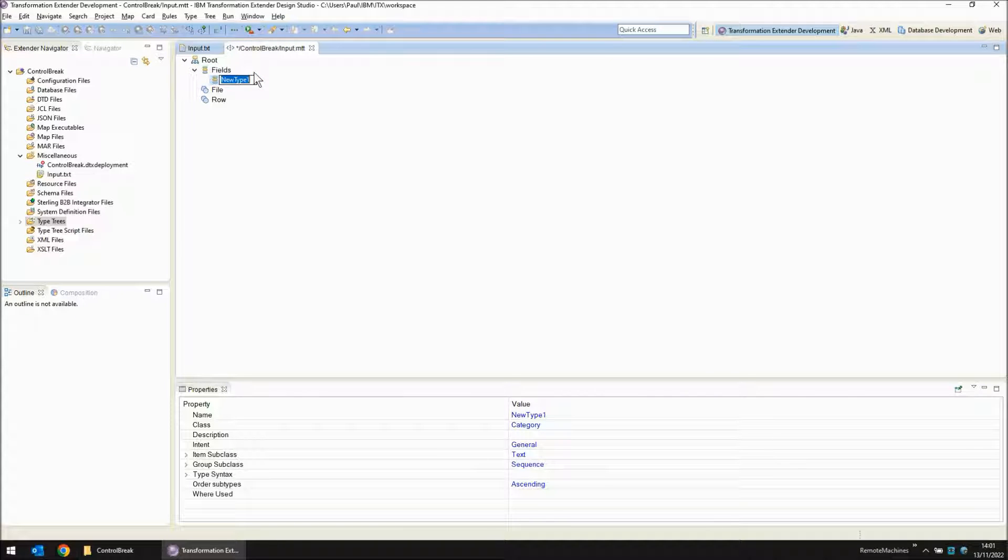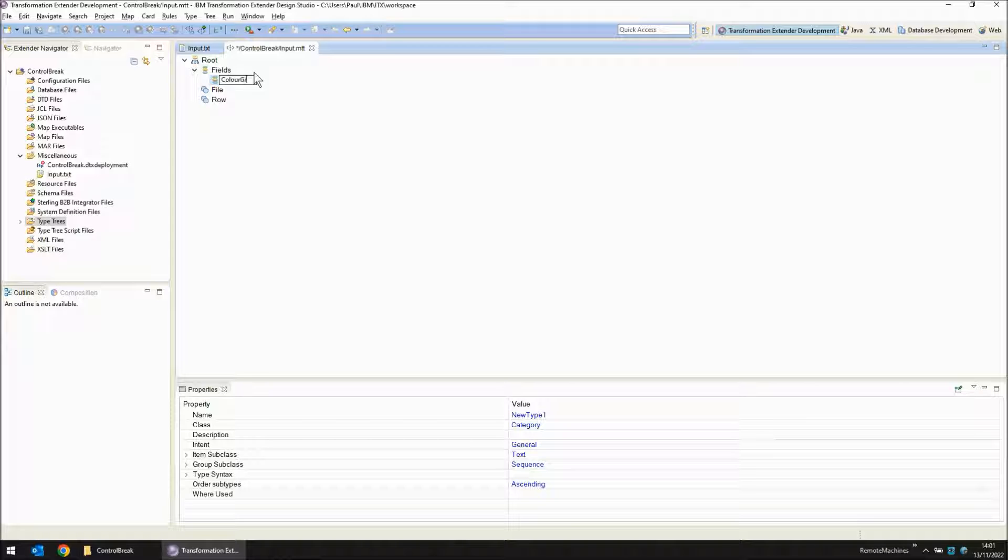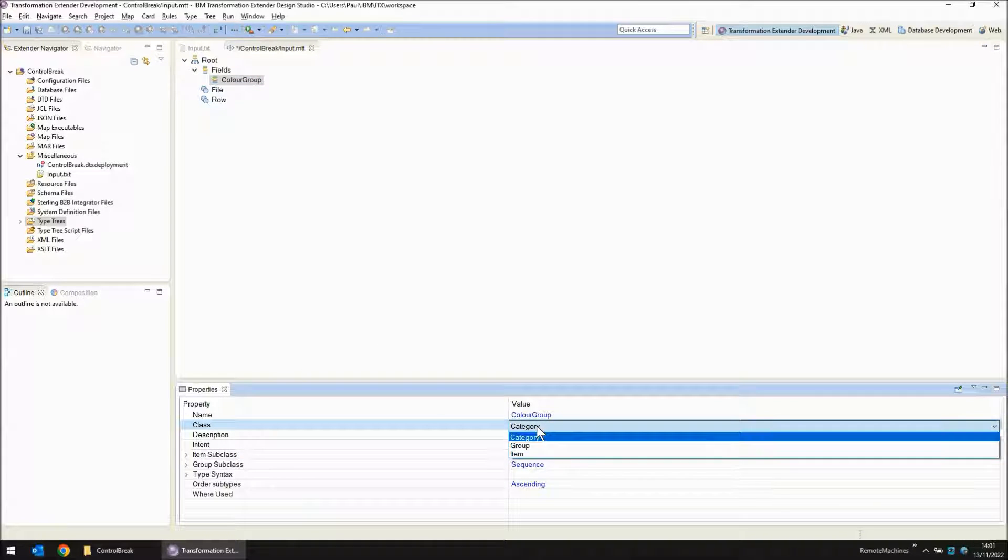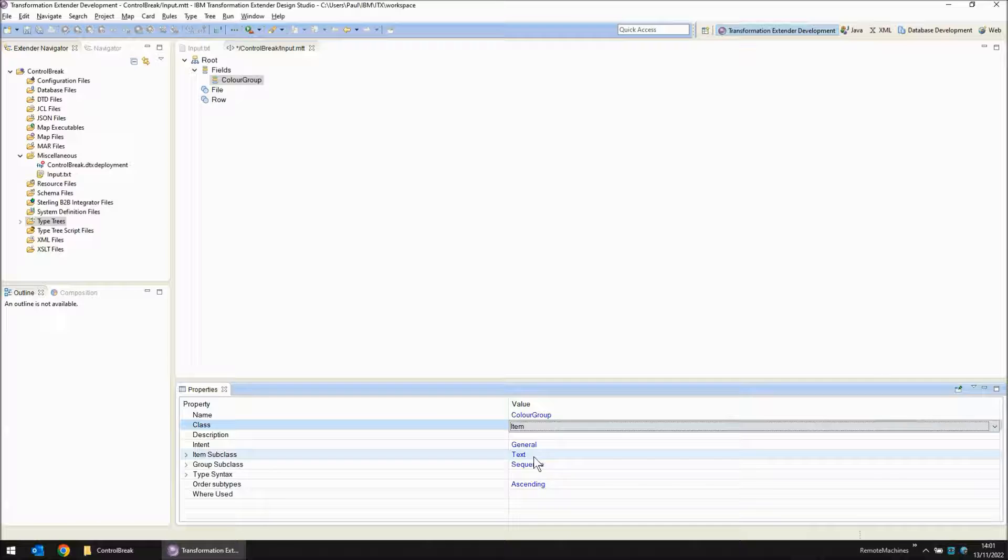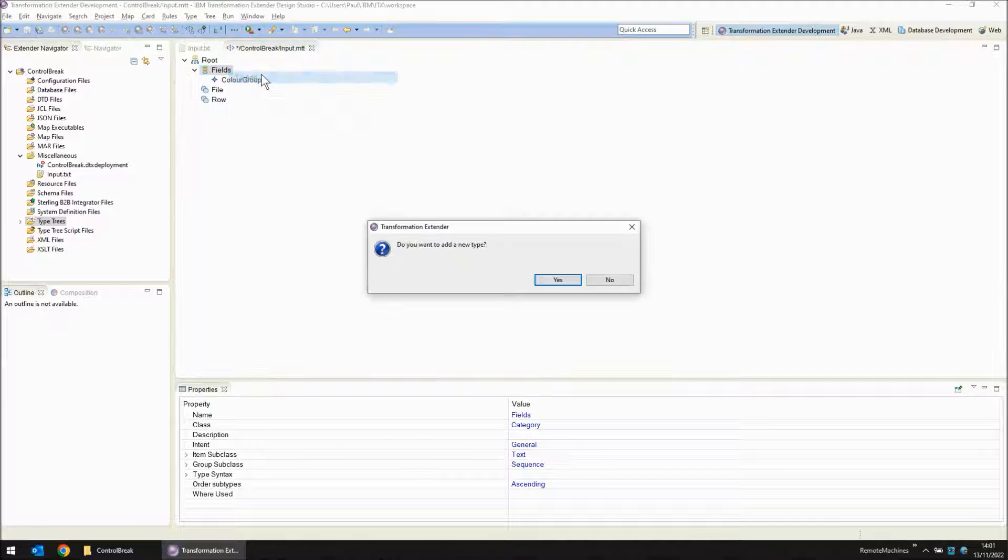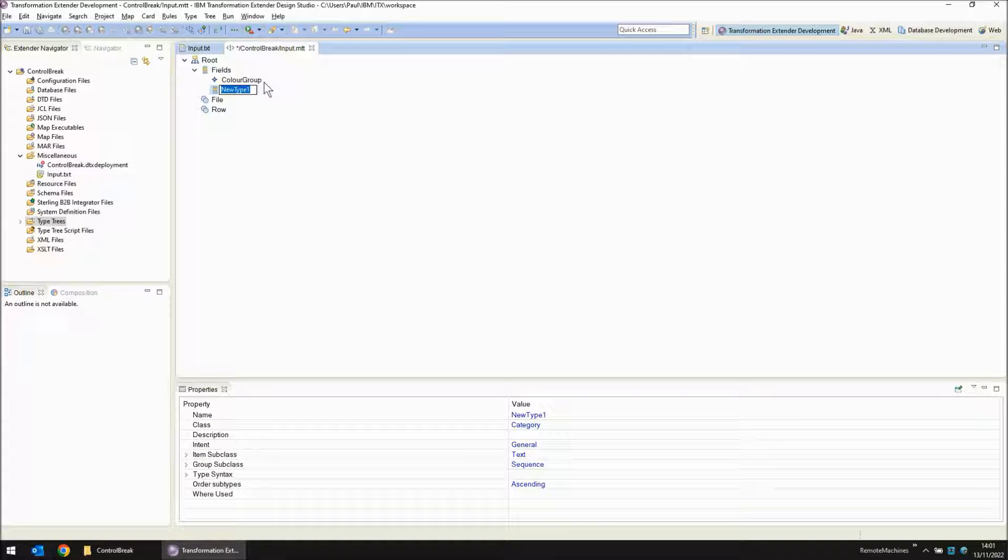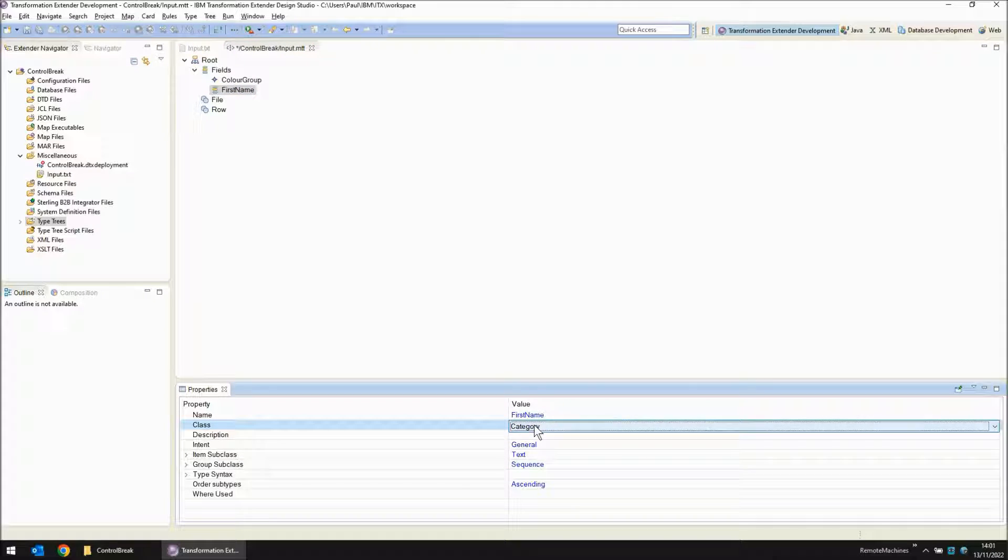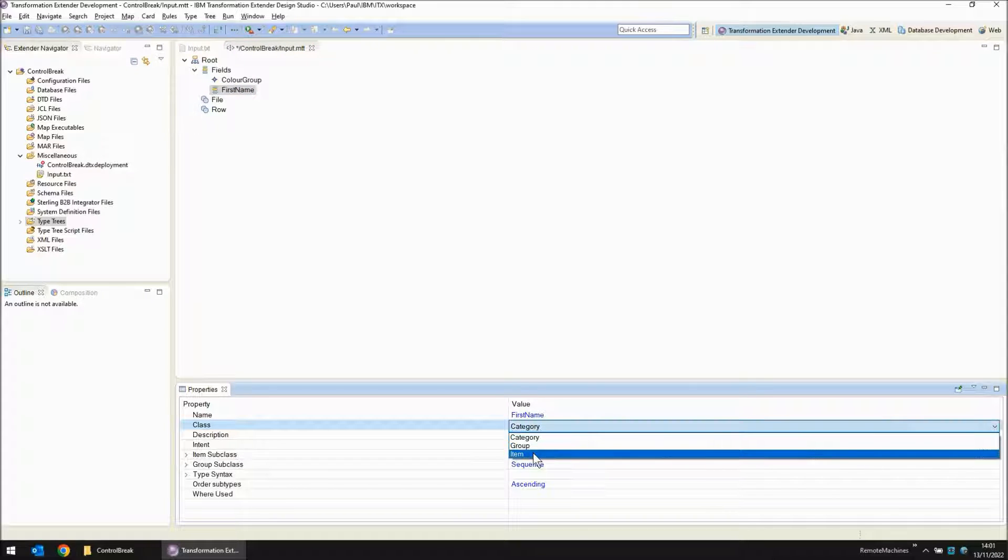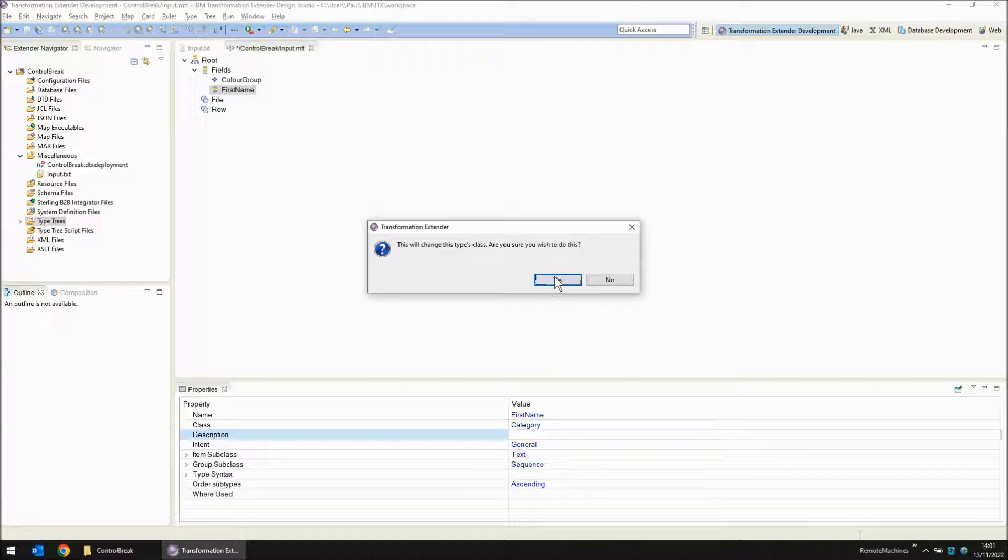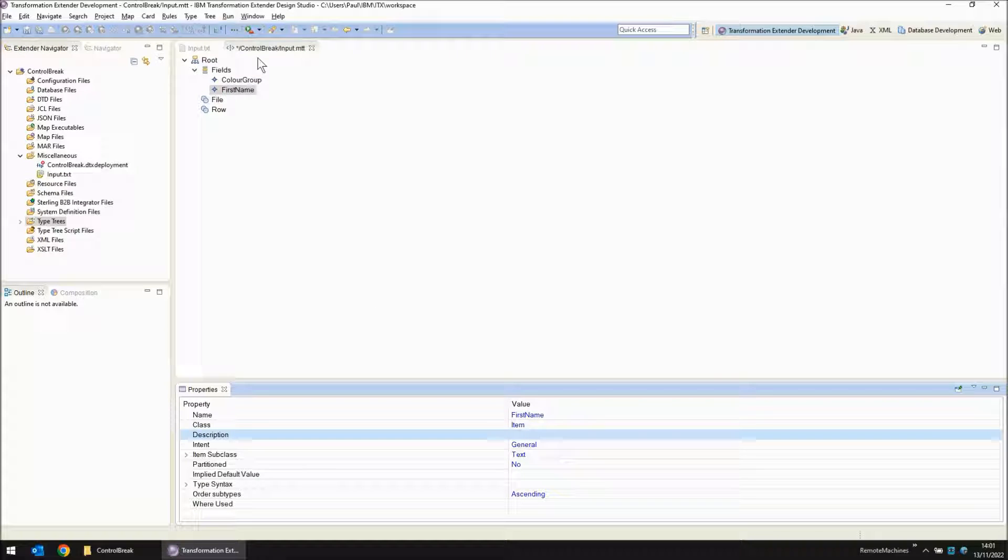My first field I'm going to call colour group and I'm going to change it from category to item. My next field I'm going to add is called first name, again changing to item. So for the moment we have all of the objects that we need.